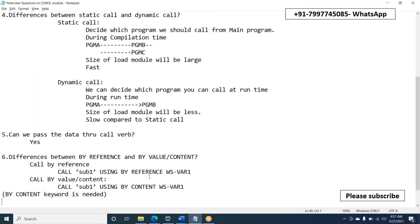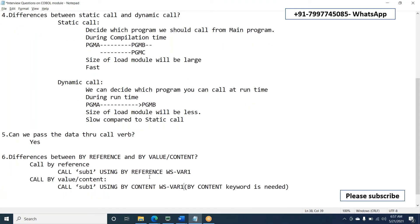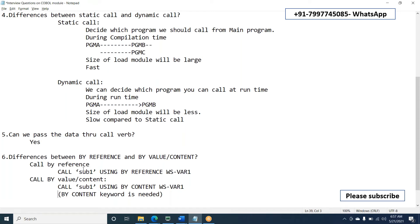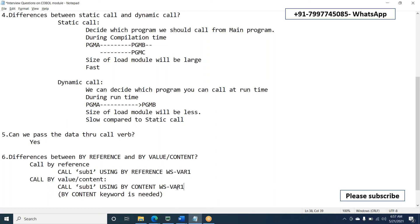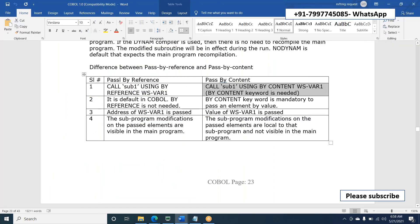When it comes to call by content, in a static call using call by content, we have to write the 'content' keyword explicitly. For example, 'call sub-program by content wss-var-one' — if we do changes in the sub program related to wss-var-one, it will not affect the main program. This is the main difference between call by reference and call by content.